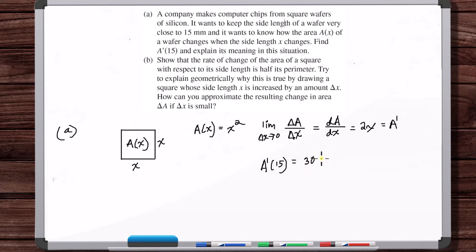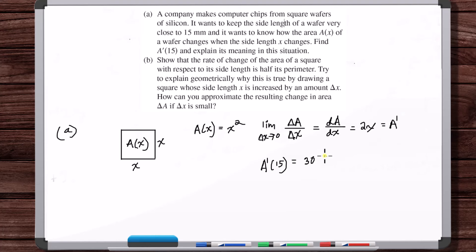Now, 30 what? The units of a derivative are just the output unit divided by the input unit. So that's square millimeters per millimeter. I could cancel and just say millimeters, but it's more intuitive to say: for every one millimeter increase in side length, the area of the wafer increases by 30 square millimeters. This is when x equals 15 millimeters. You could go in either direction — if x decreases by one millimeter, the area decreases by 30 square millimeters.